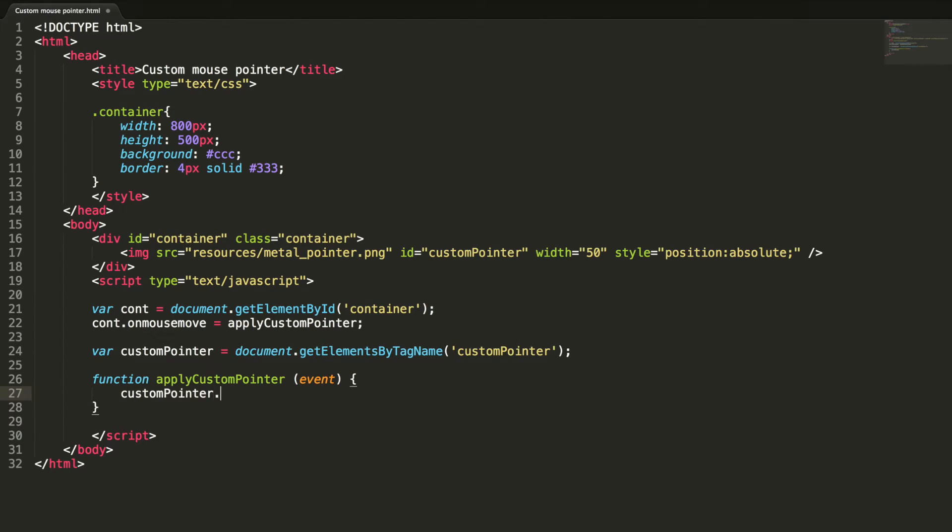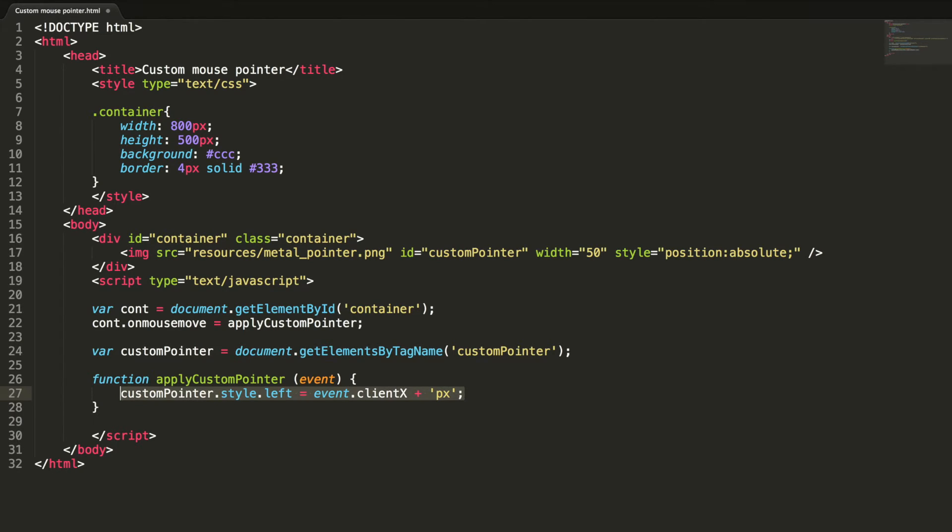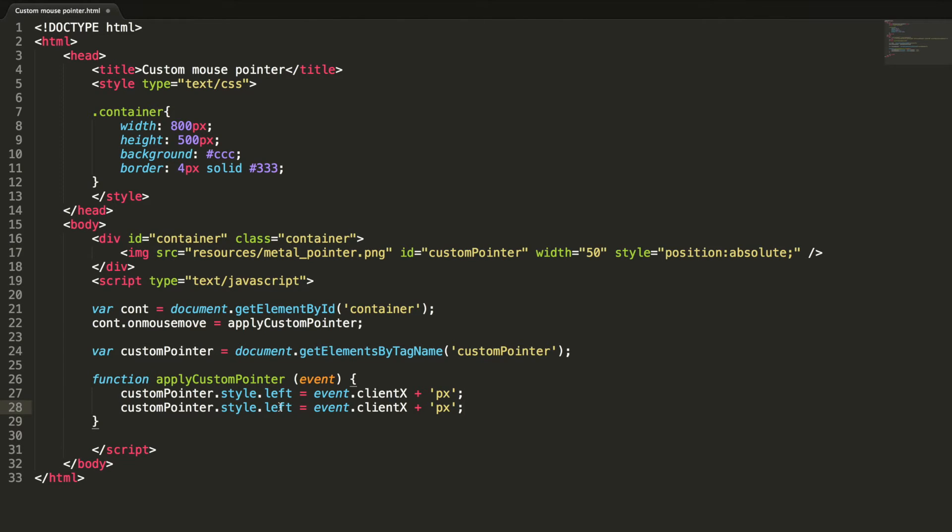Custom pointer dot style dot left equal to event dot clientX, then top should be clientY.